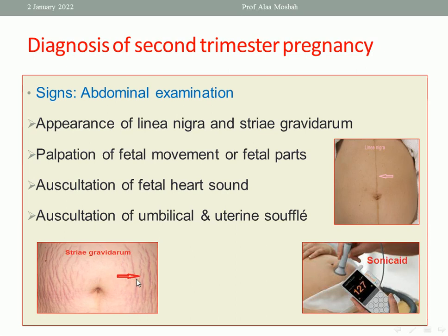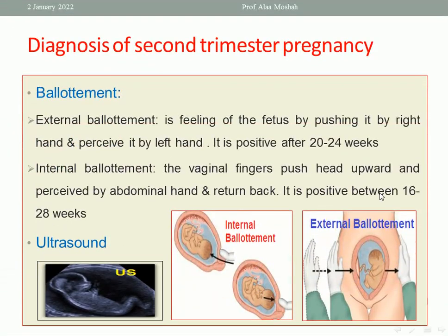It is called stria gravidarum or stria rubra. When you palpate the abdomen, you can feel the fetal parts and also feel fetal movements. Auscultation of the fetal heart by Sonicaid allows you to hear the fetal heart sounds. Also you can auscultate the umbilical and uterine souffle. Ballottement in the second trimester can be external or internal. In external ballottement, fix one hand and push with the other hand — the fetus will move toward the fixed hand. This can be done between 20 to 24 weeks.